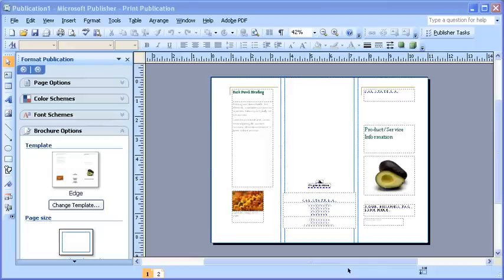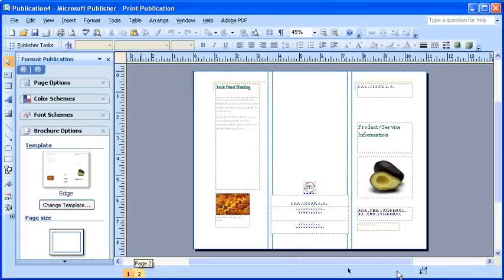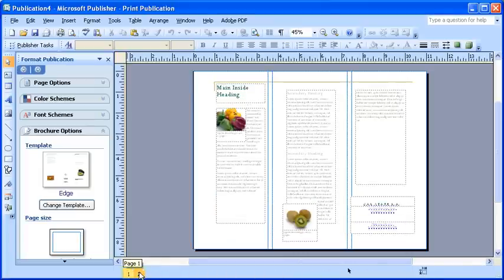The front or outside page will have both the front and back panels on the same side. To switch and view the inside panels, click on the second page thumbnail in the status bar marked with the two. Now that we've seen the inside, let's jump back to page number one and let's begin formatting our brochure.